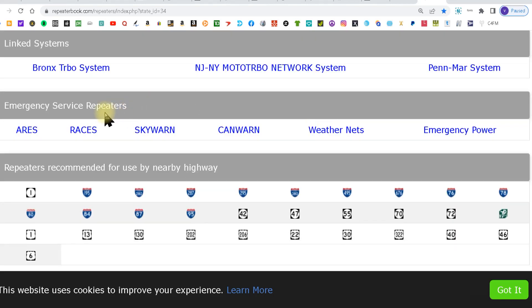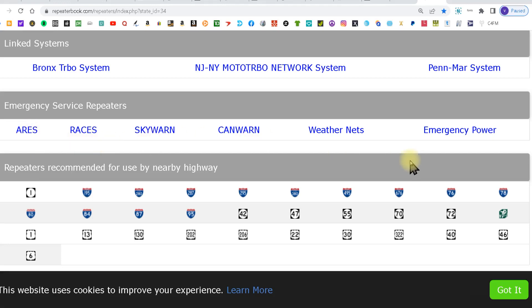Then you got your emergency service repeaters: ARES, RACES, Skywarn, etc.